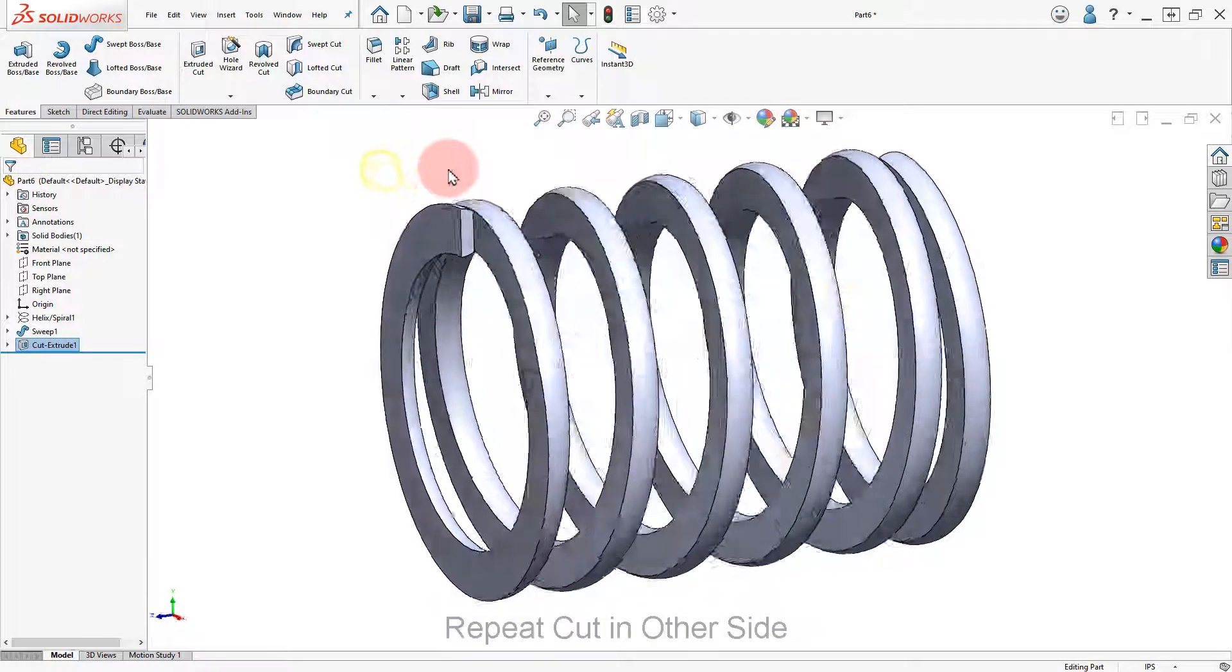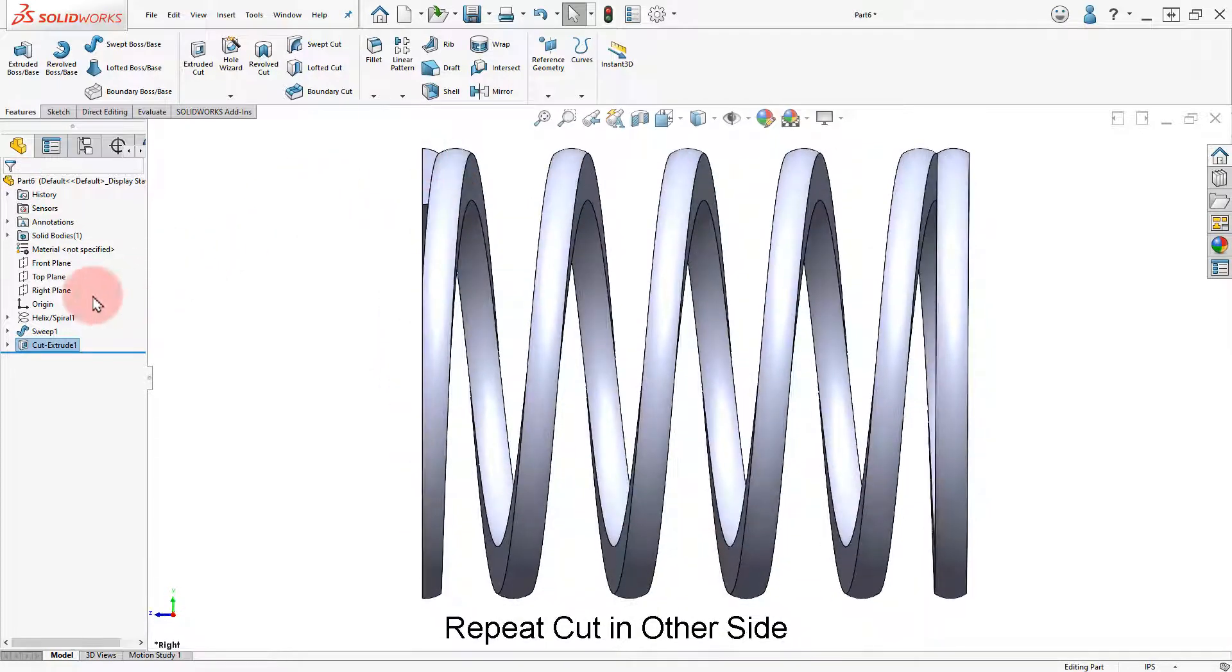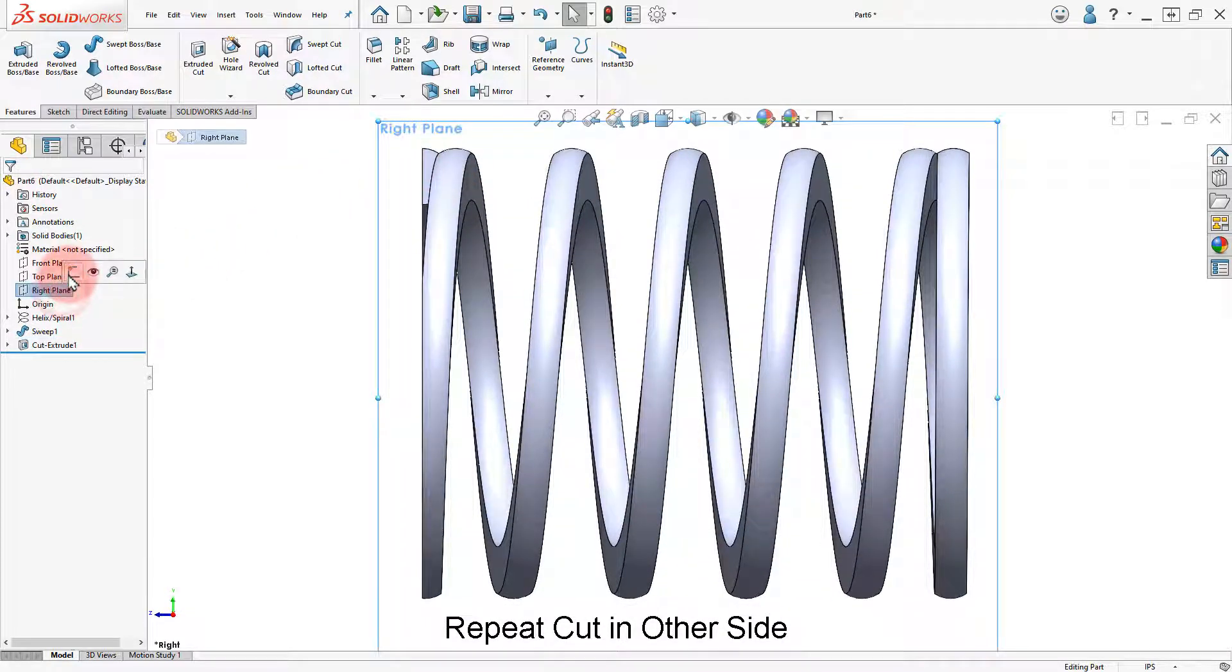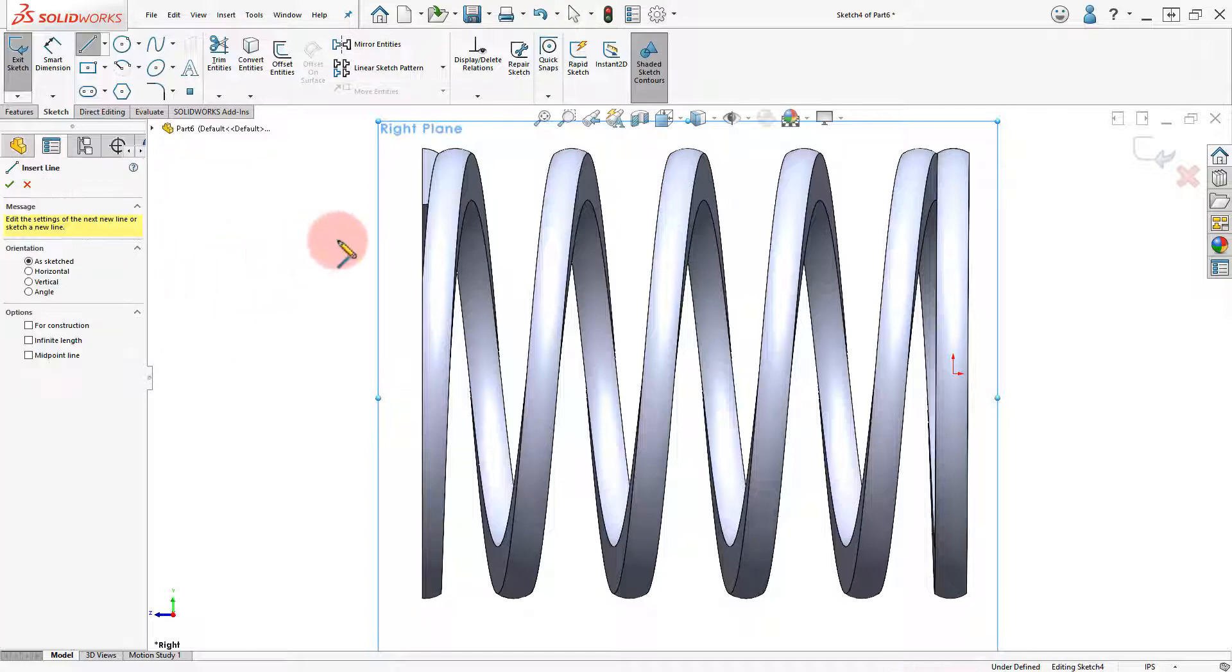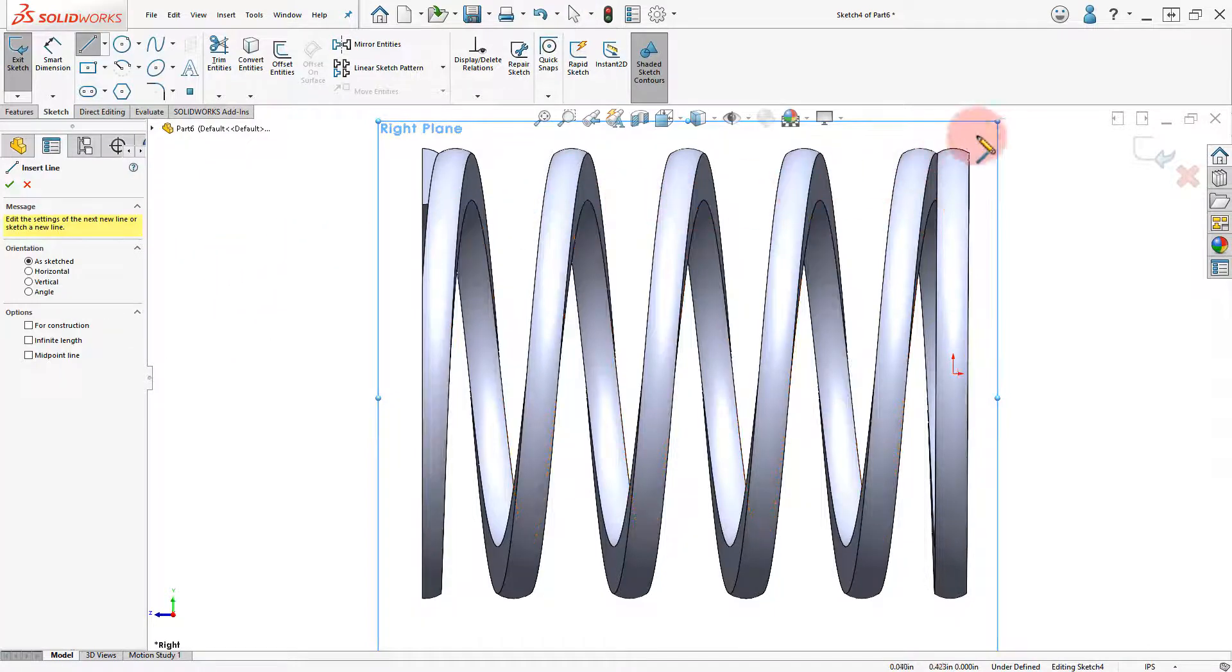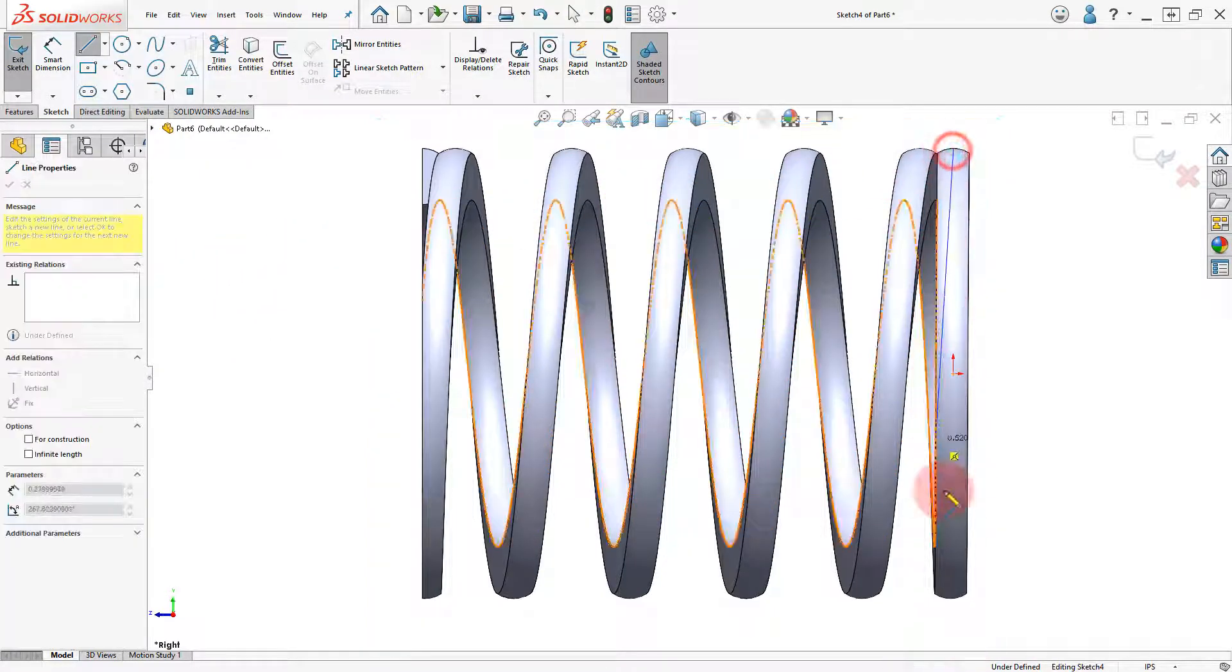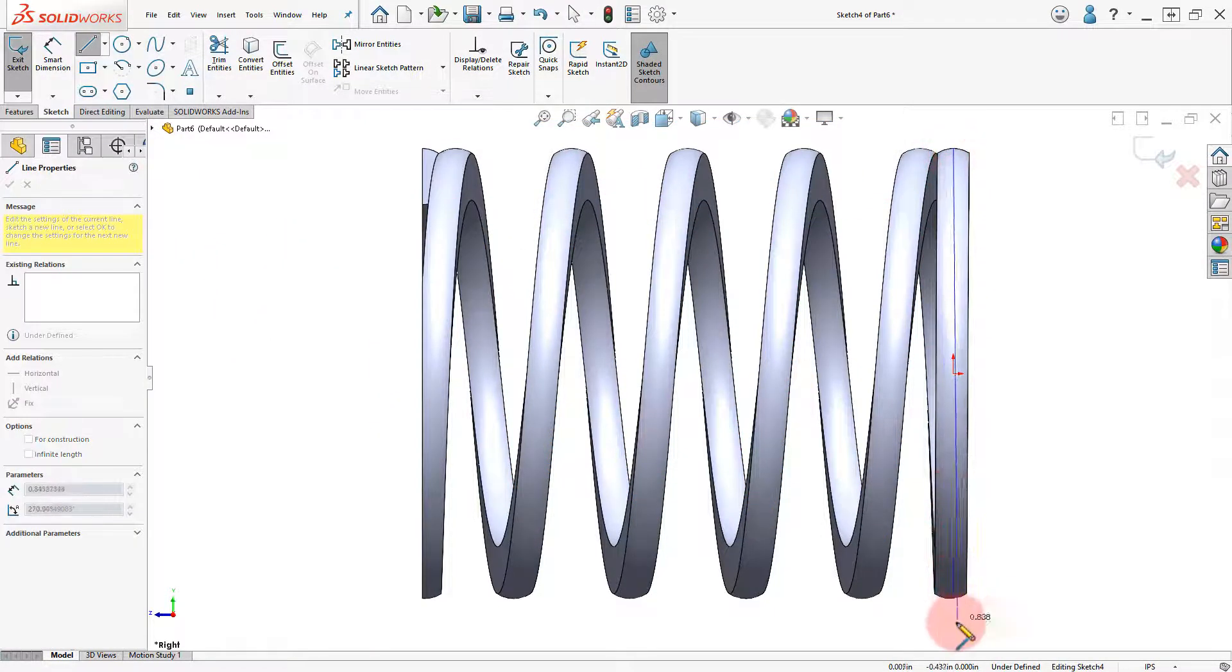Change to a Front View again. Add a new sketch in the front plane. Draw a vertical line as indicated.